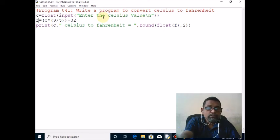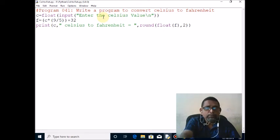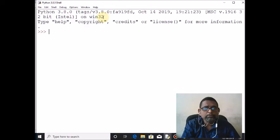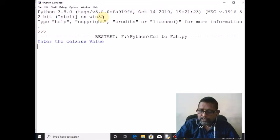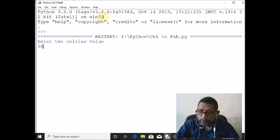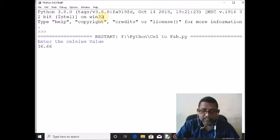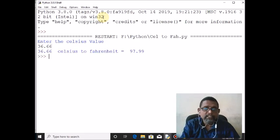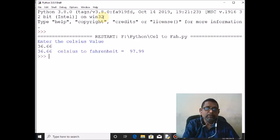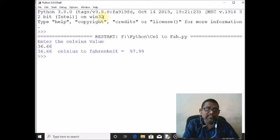We will see 97.99. That is, 36.36 Celsius value equivalent to Fahrenheit value is 97.99. Okay, fine.